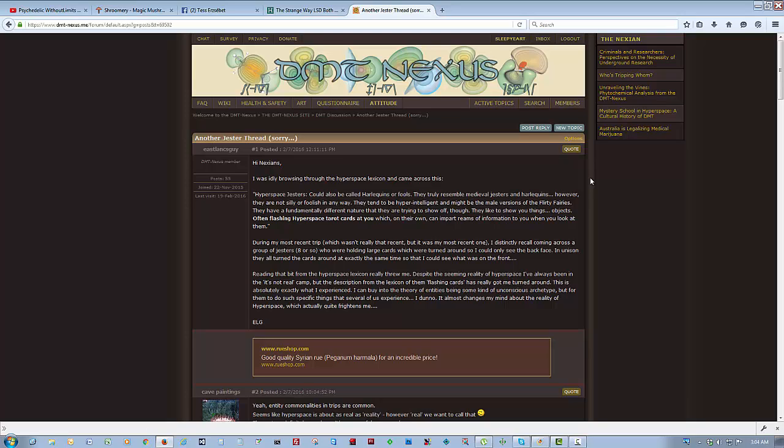And he said, hi Nexians, I was idly browsing through the hyperspace lexicon when I came across this. Hyperspace Jesters could also be called harlequins or fools. They truly resemble medieval Jesters or harlequins. However, they are not silly or foolish in any way. They tend to be hyper-intelligent and might be the male version of flirty fairies. They have a fundamentally different nature that they are trying to show off though. They like to show you things, objects, often flashing hyperspace tarot cards at you, which on their own can impart realms of information to you when you look at them.